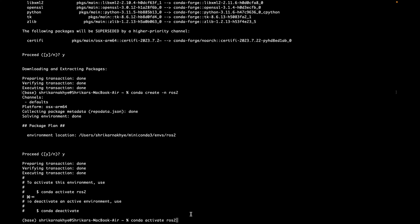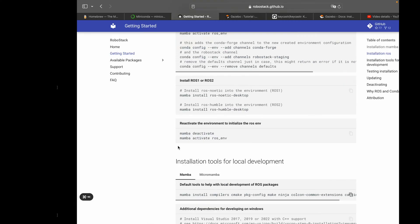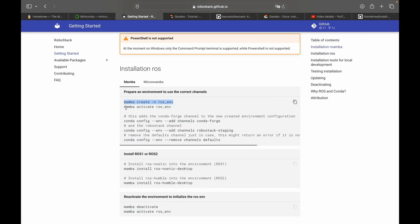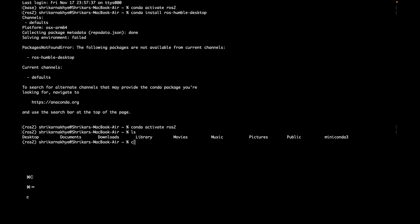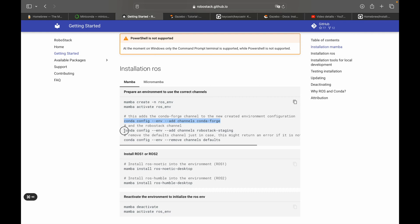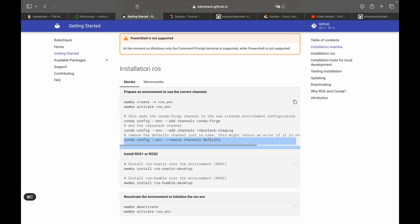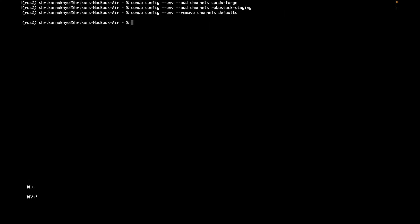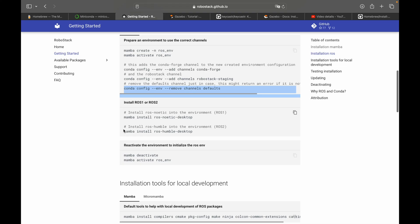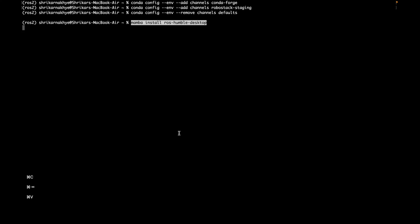You will see the environment name ros2 appear in your prompt. Once you are done with conda create and conda activate, you have to run the RoboStack commands. Remember to always replace mamba with conda when following the RoboStack instructions.